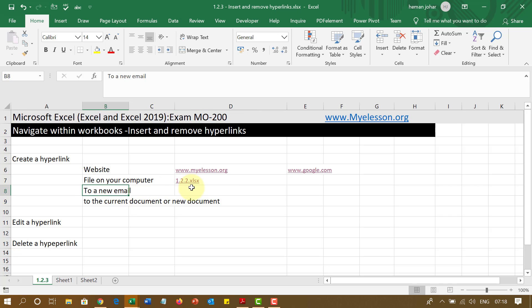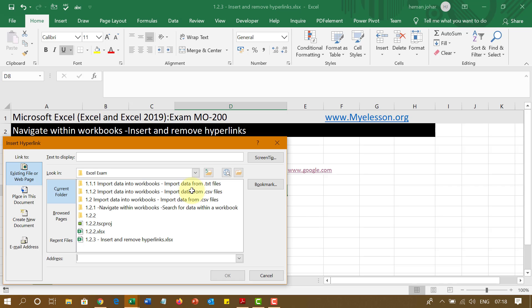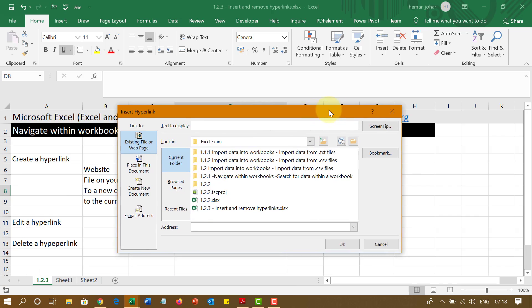Similarly, you can also link to an email address. There is now another way of creating a hyperlink. That is Control K. This is also asked in the exam. Control plus K. You press them together. And this box would open.